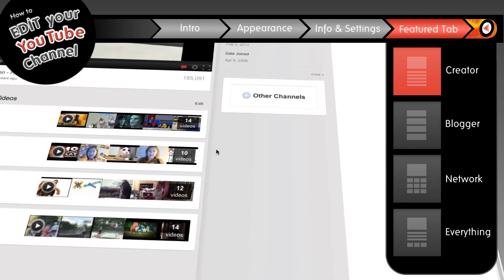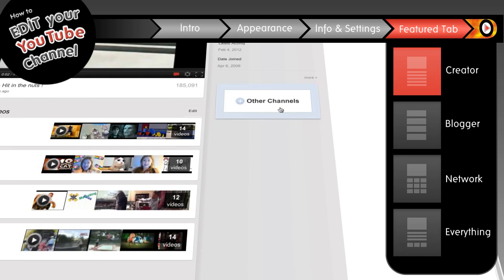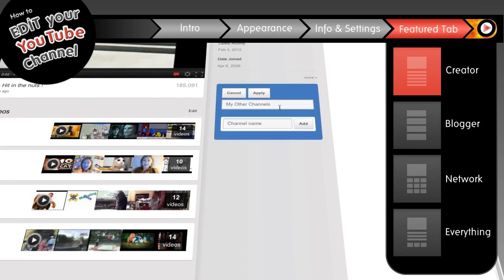The other channels box lets you list other channels, and it's stupid simple. Just change the name of the box if you want, and start adding whatever channels you like.